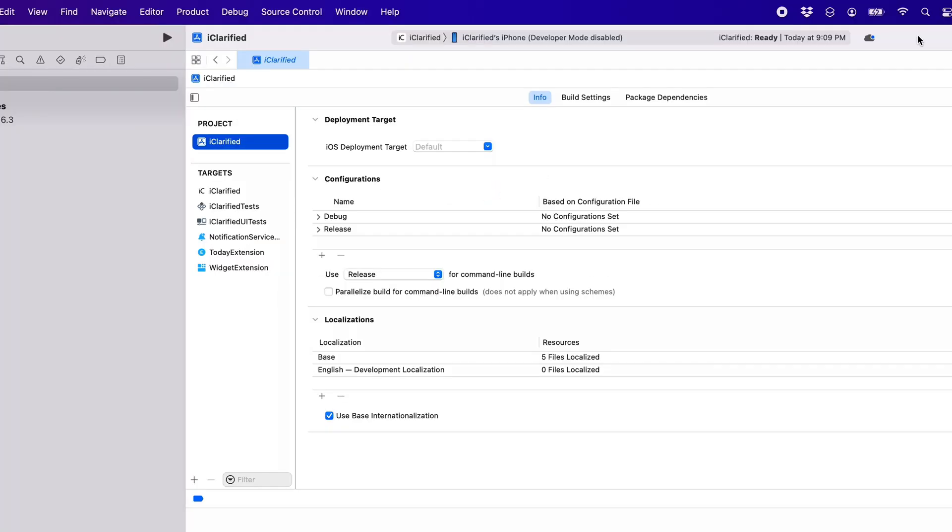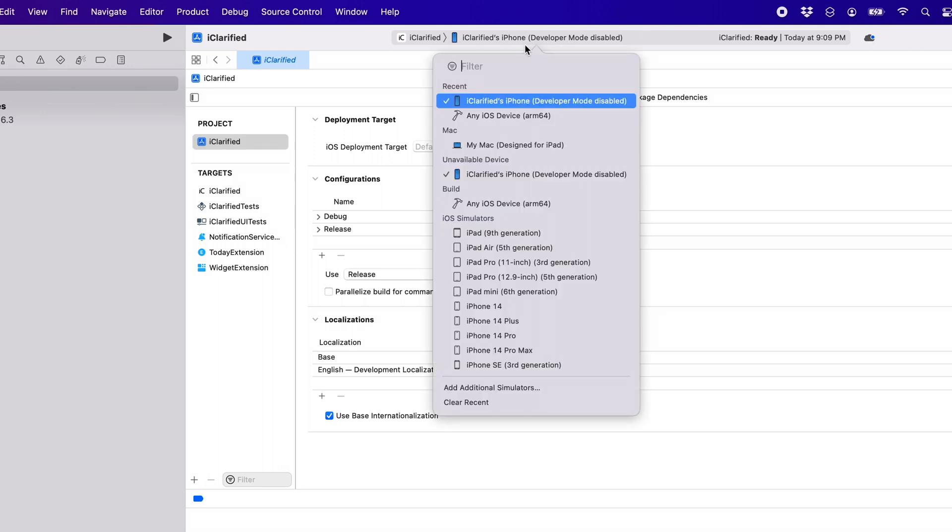With iOS 16 and later, developers must enable iPhone Developer Mode to use their device with Xcode.